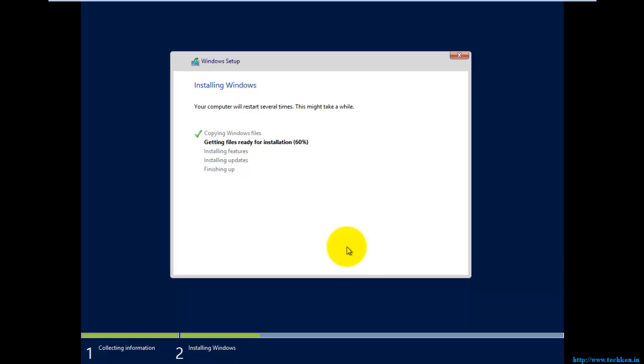I would also like to show one more thing at this point during the installation.